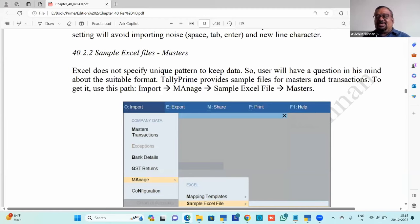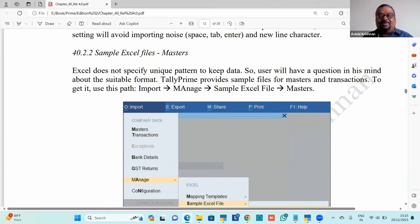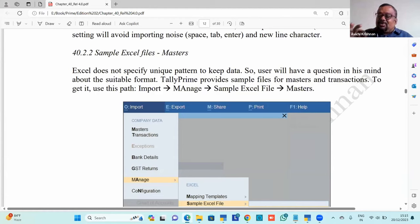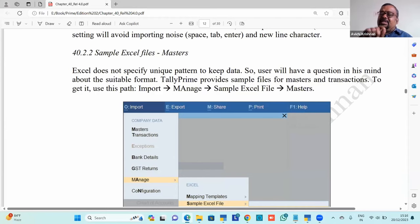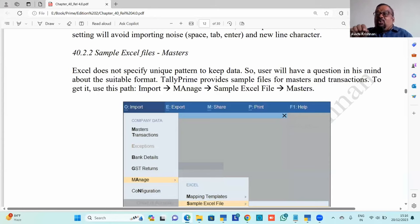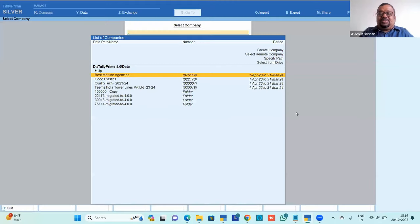A common question: is there a standard format in Excel for importing to Tally? There is no universal standard — one can put details in columns or rows differently. So a key question is: can Tally suggest a standard format? The answer is yes — and it's easy. Just ask Tally itself by opening the import options.